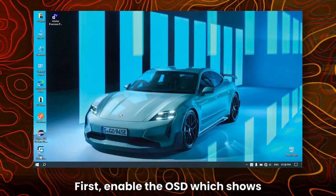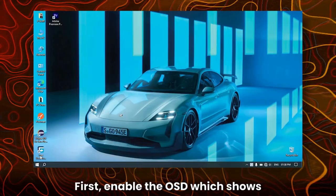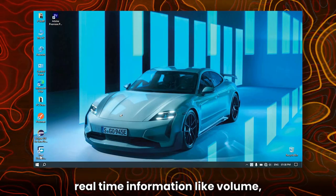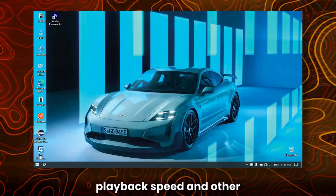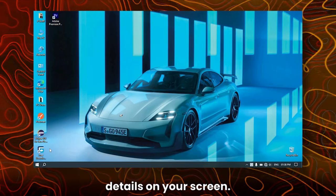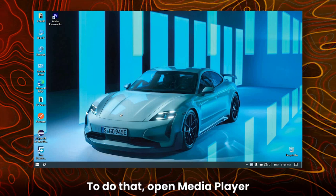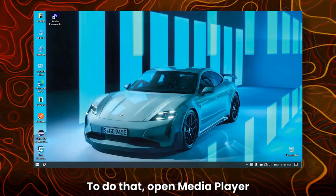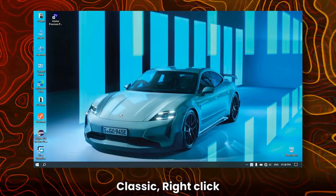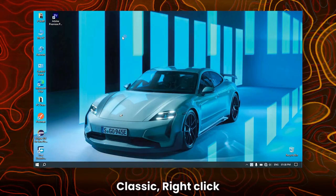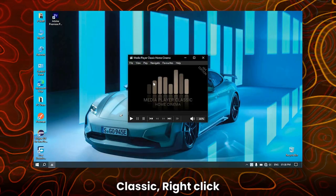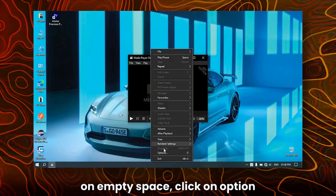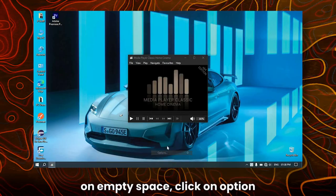First, enable the OSD, which shows real-time information like volume, playback speed, and other details on your screen. To do that, open Media Player Classic, right-click on empty space, and click on Options.